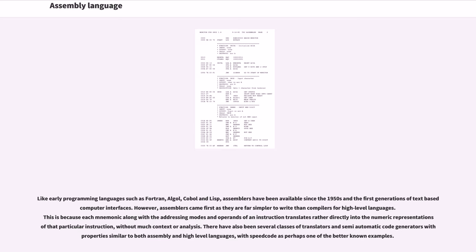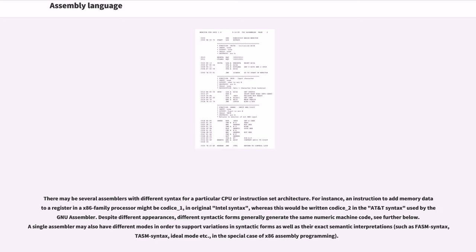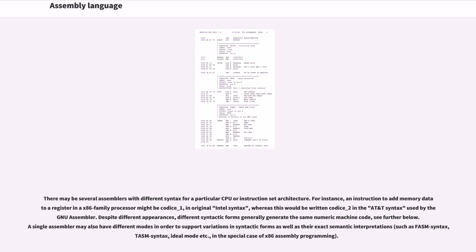There have also been several classes of translators and semi-automatic code generators with properties similar to both assembly and high-level languages, with speed code as perhaps one of the better known examples. There may be several assemblers with different syntax for a particular CPU or instruction set architecture. For instance, an instruction to add memory data to a register in an x86 family processor might be coded AS-1 in original Intel syntax, whereas this would be written CODIS A-2 in the AT&T syntax used by GNU assembler. Despite different appearances, different syntactic forms generally generate the same numeric machine code.